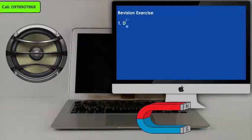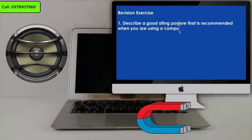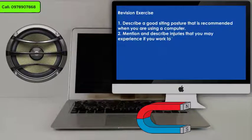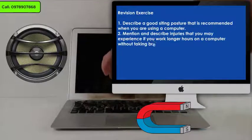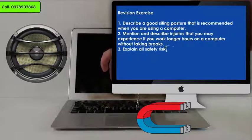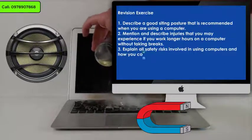Revision exercise. Number 1: Describe a good sitting posture that is recommended when using a computer. Number 2: Mention and describe injuries that you may experience if you work longer hours on a computer without taking breaks. Number 3: Explain all safety risks involved in using computers and how you can avoid them.